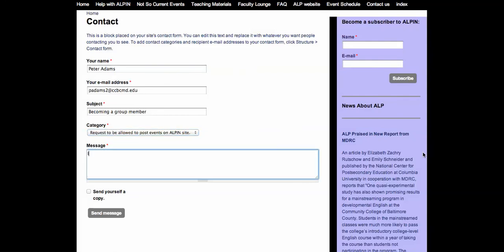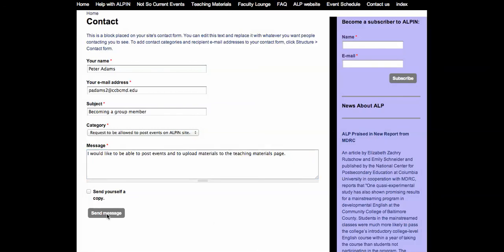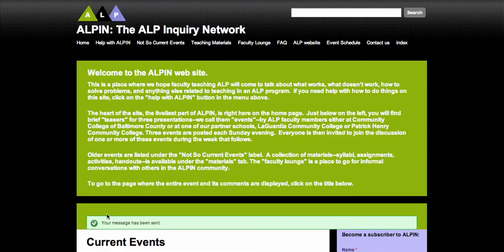And down here, type a brief message, something like: 'I would like to be able to post events and to upload materials to the teaching materials page.' Then click Send, and that's all you need to do. We'll get the message, and within a couple of days we'll send you an email back, letting you know that you have been added to our list of members of Alpen and giving you some guidelines on how to post material to the network.